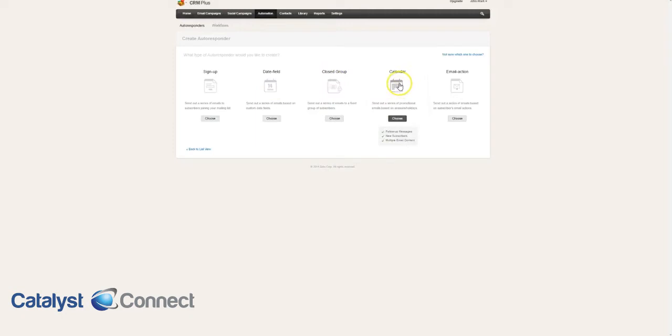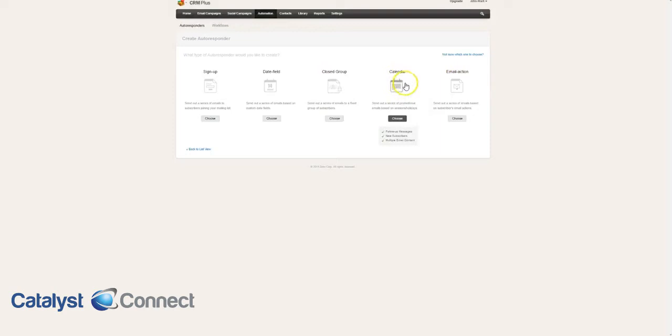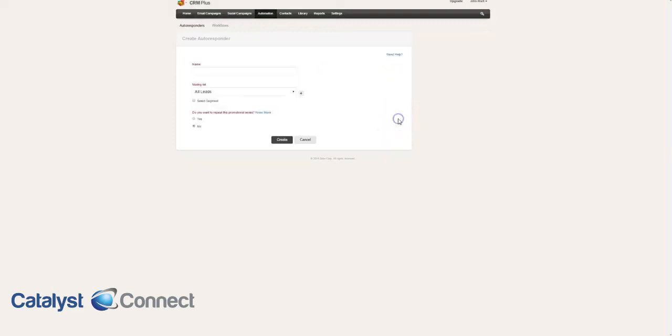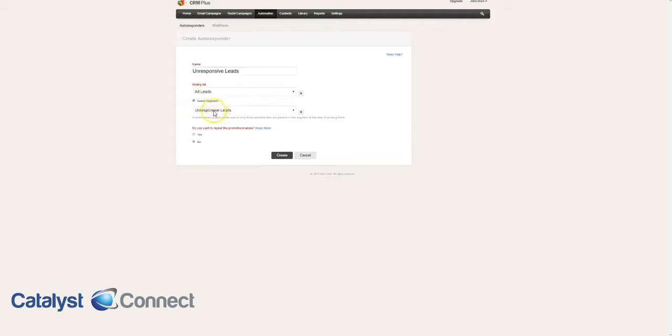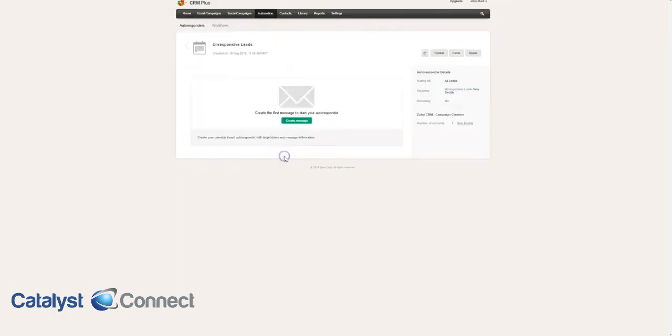Most likely we're going to do calendar based, and now we can select the segment called unresponsive leads under all leads. We're not going to repeat it. Now we can create our first message.